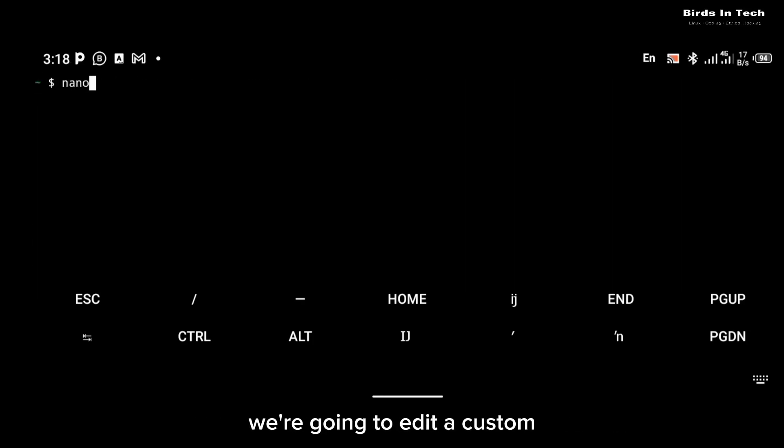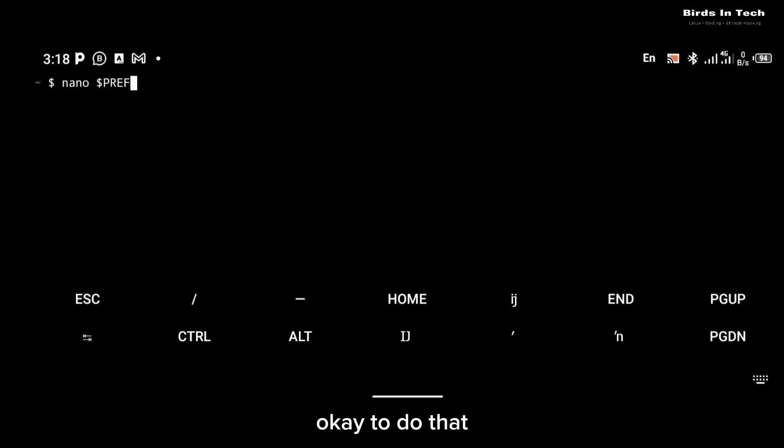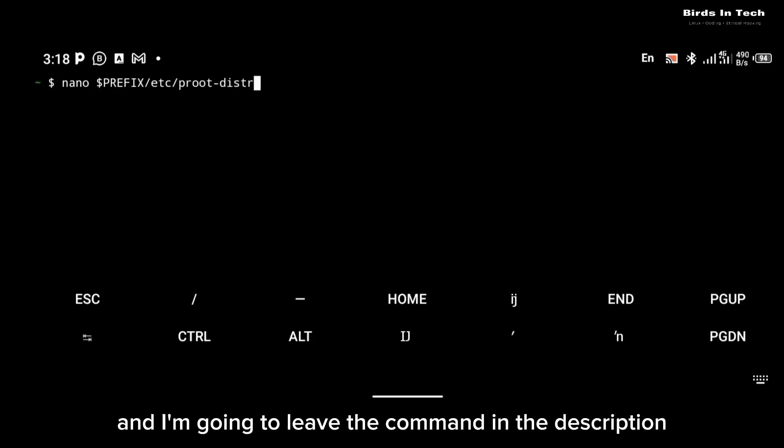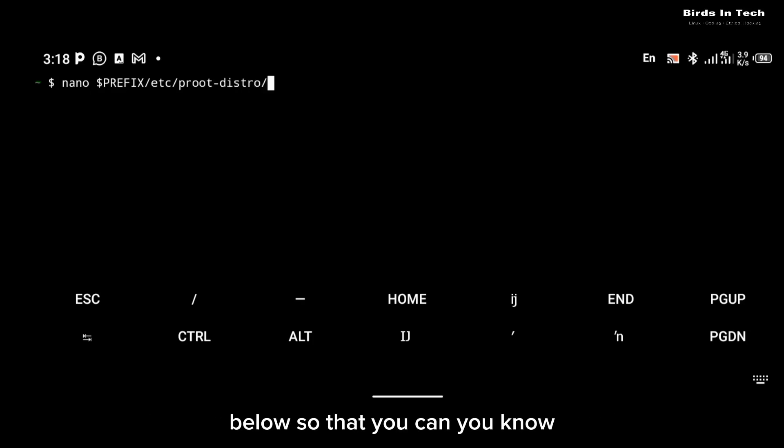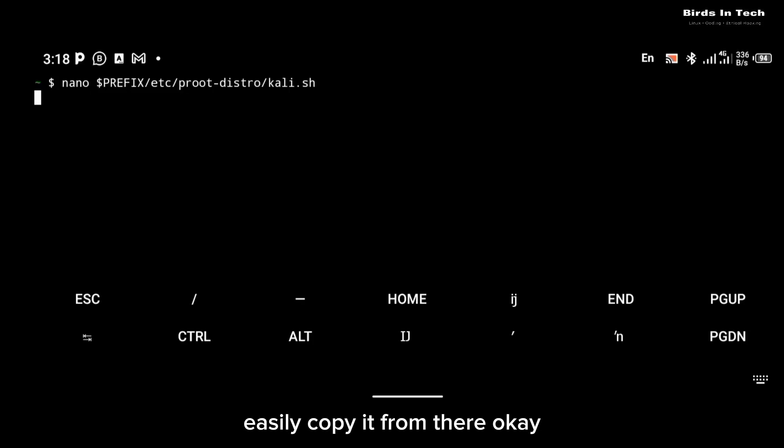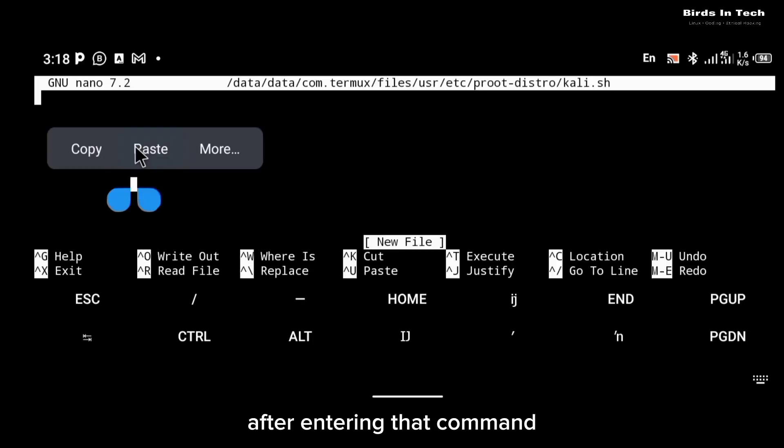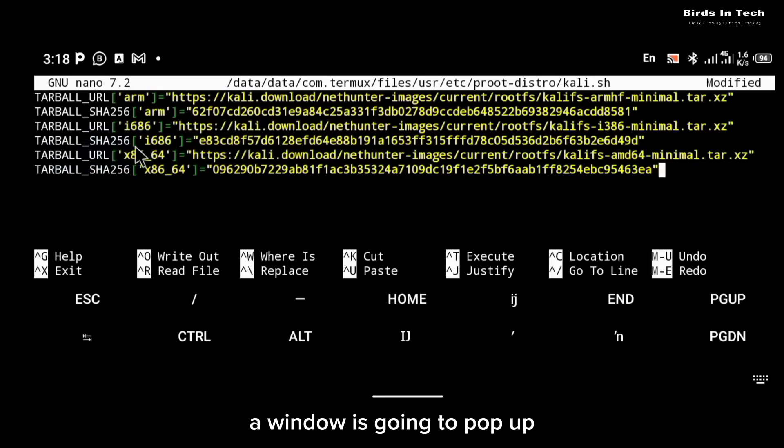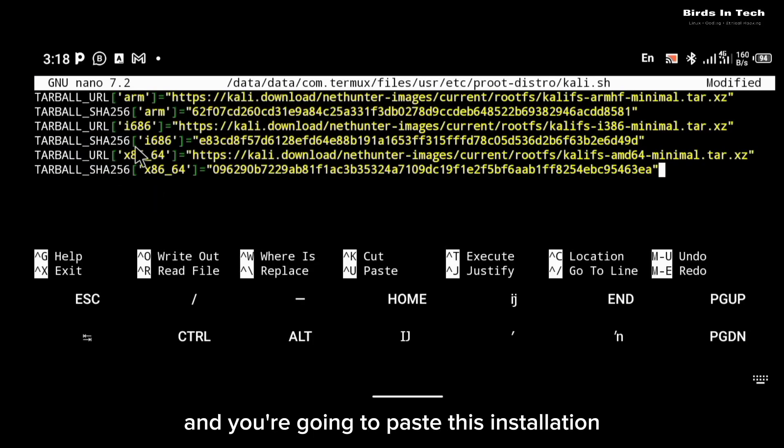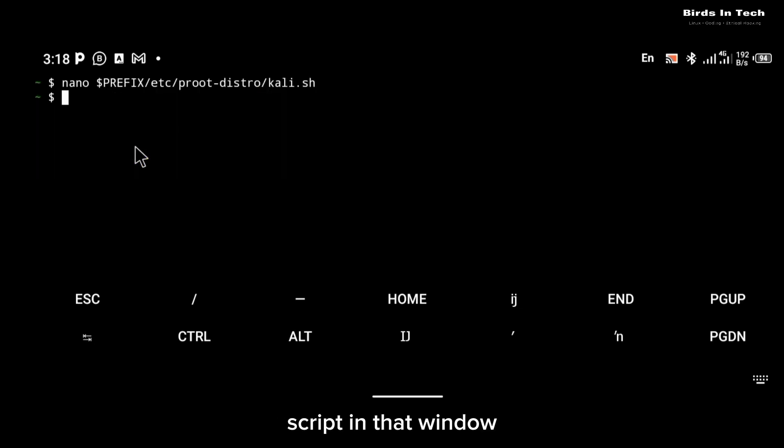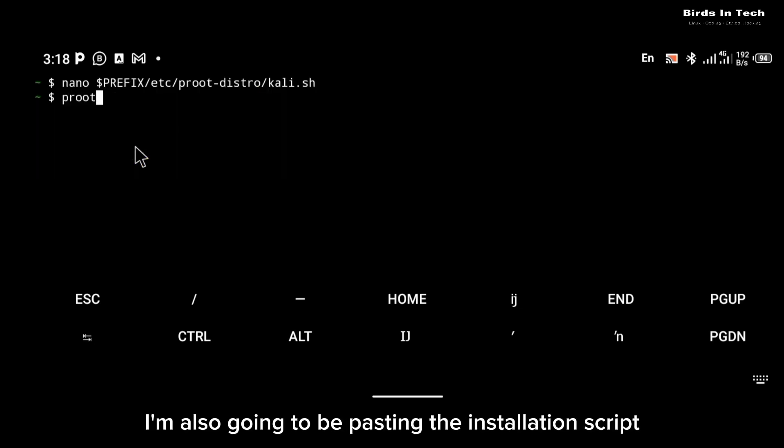Now that proot-distro has been installed, we're going to edit a custom installation script for Kali Linux. To do that, use the command displaying on your screen right now, and I'm going to leave the command in the description below so that you can easily copy it from there. After entering that command, a window is going to pop up and you're going to paste this installation script in that window. I'm also going to be pasting the installation script in the description below.